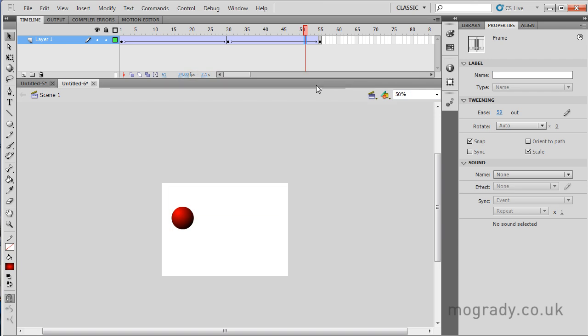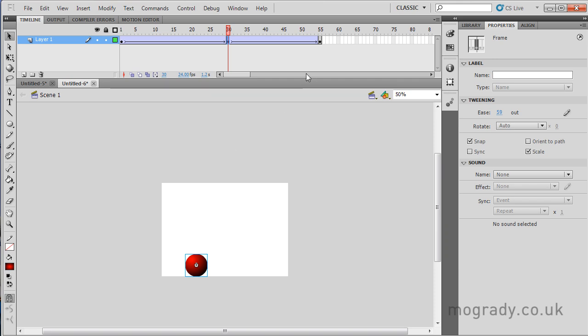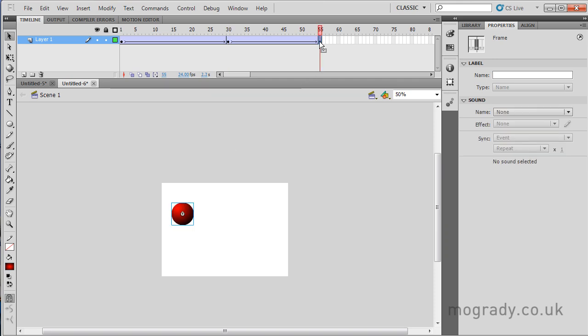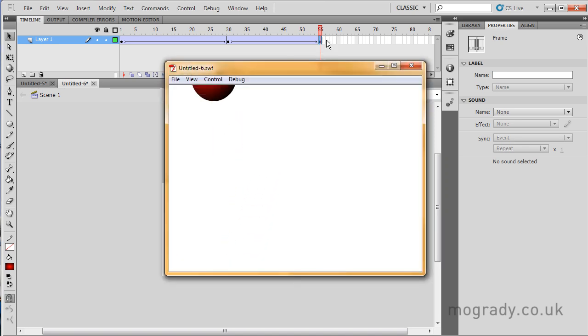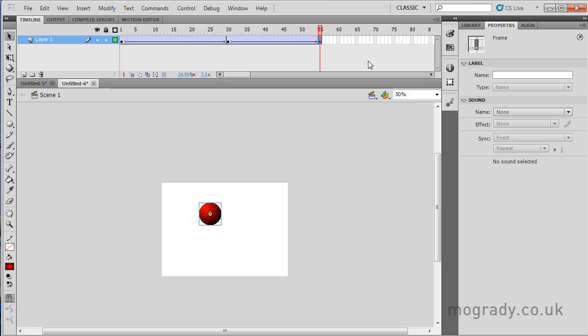So we came down at 25 frames. I'm just going to move it over to the right and move the end point over to the right. So now it looks like the ball is moving in from the left and moving to the right. So that's fairly nice.